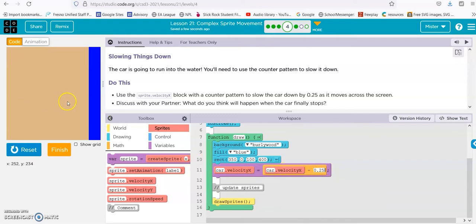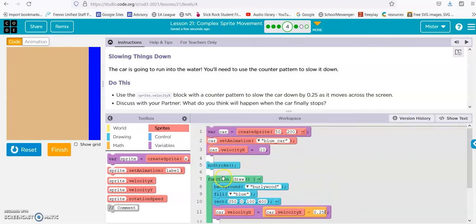So it's going this way until it gets to 0. Once it hits 0, it goes back. The math is all here.